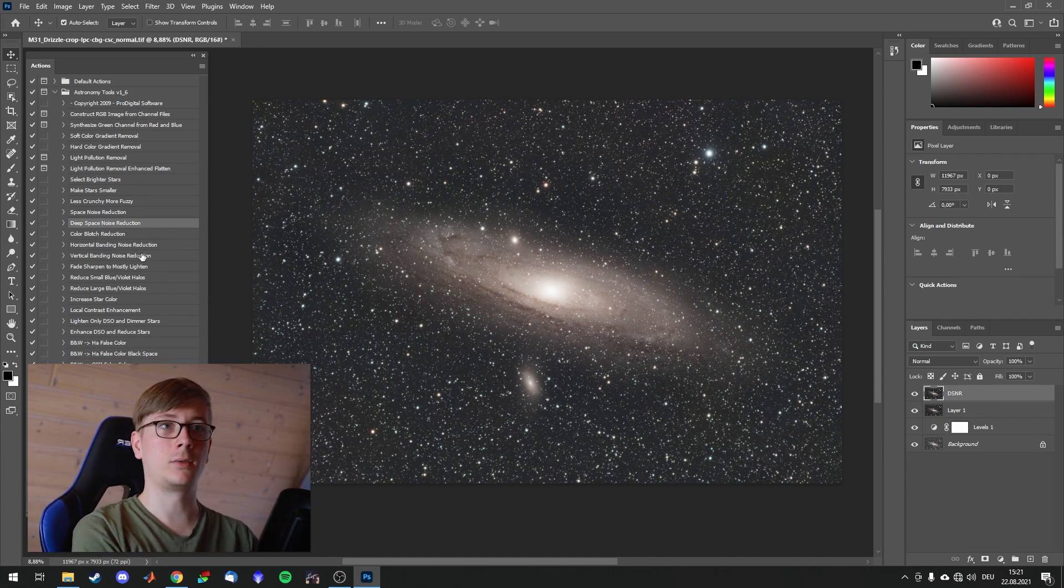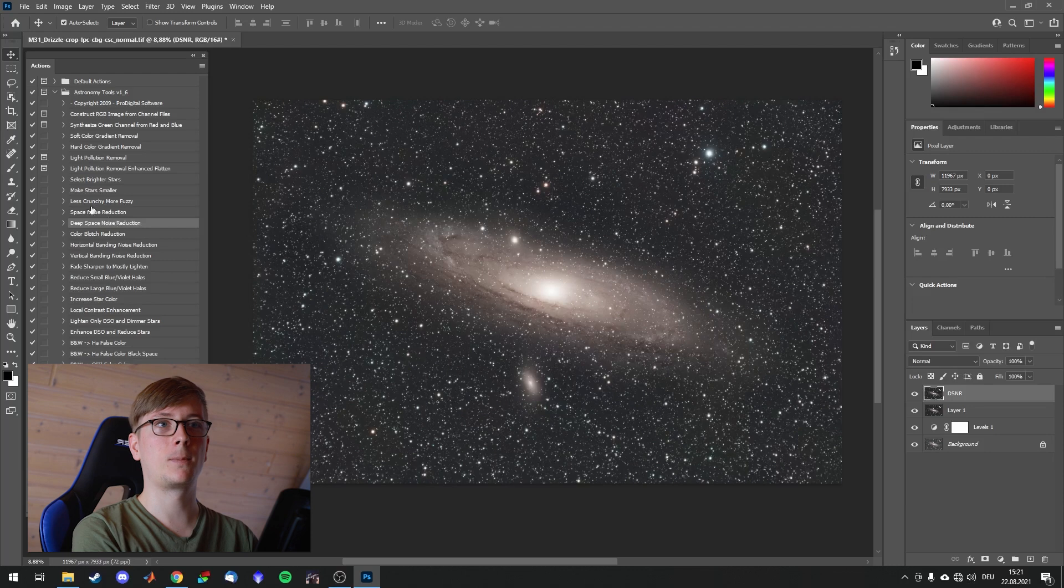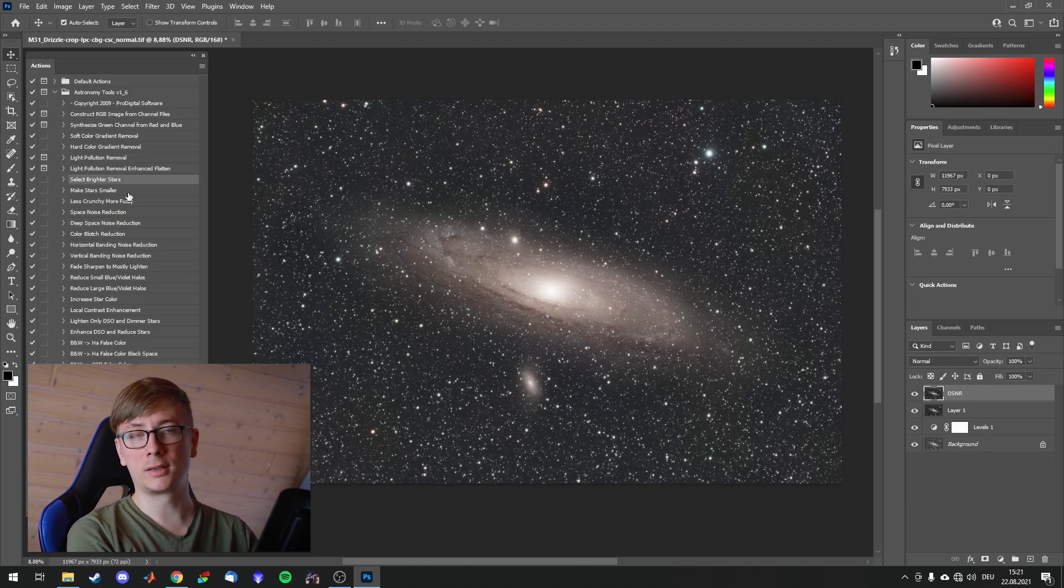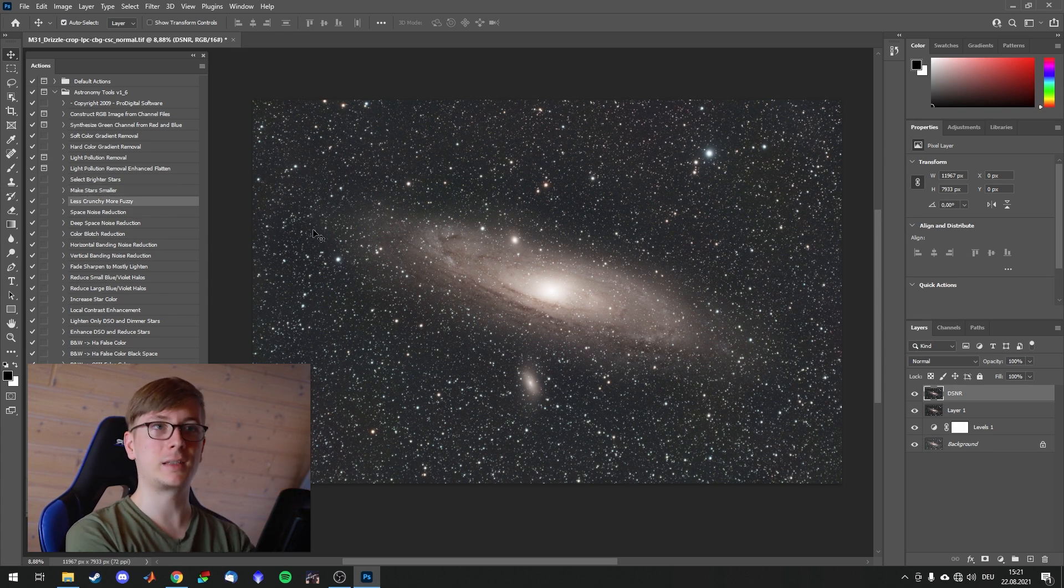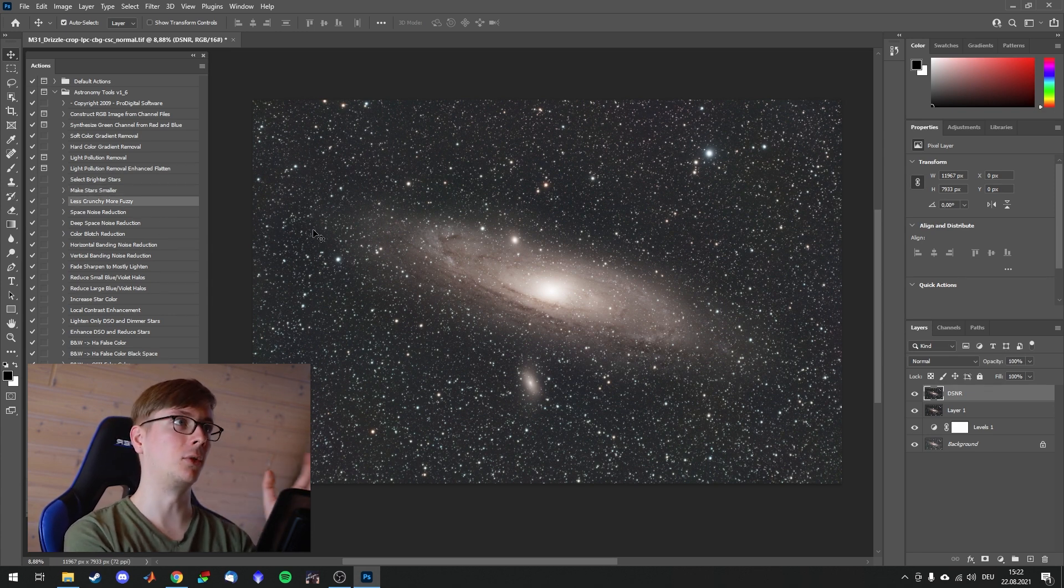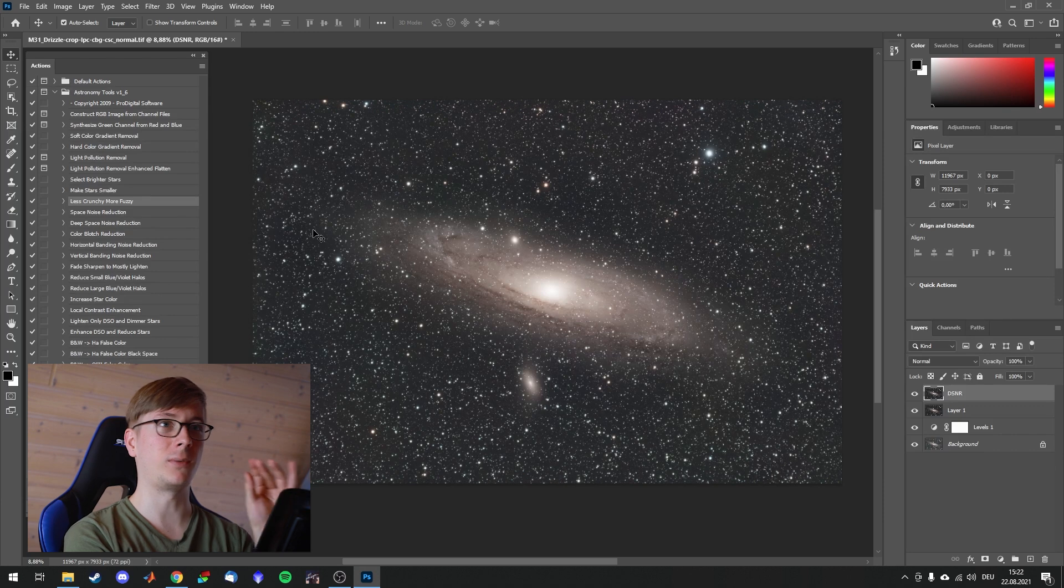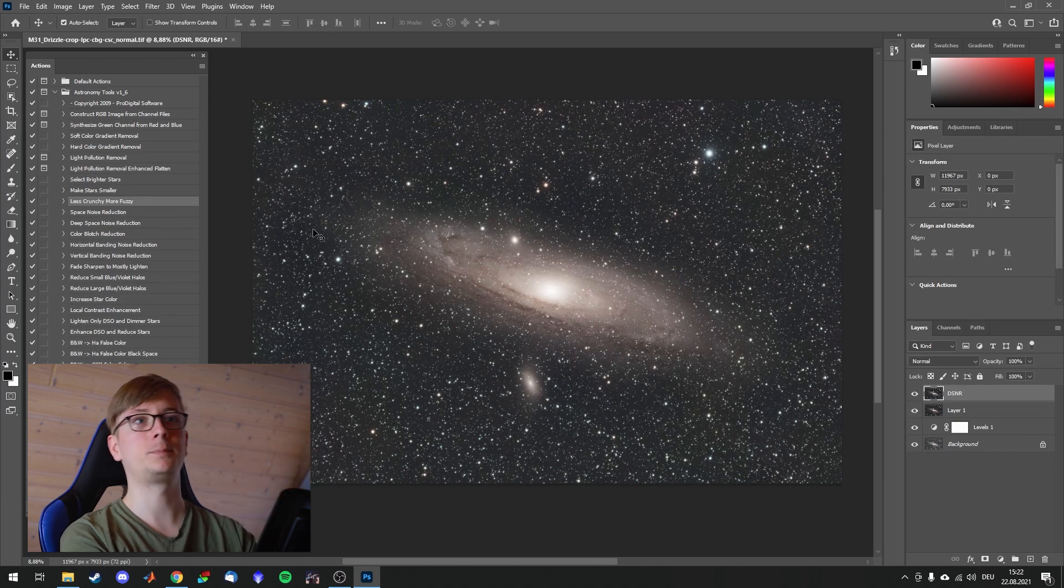The next few steps. Select brighter stars is self-explanatory just as make stars smaller. Less crunchy, more fuzzy also is on the stars to make them look more natural if they are too small.